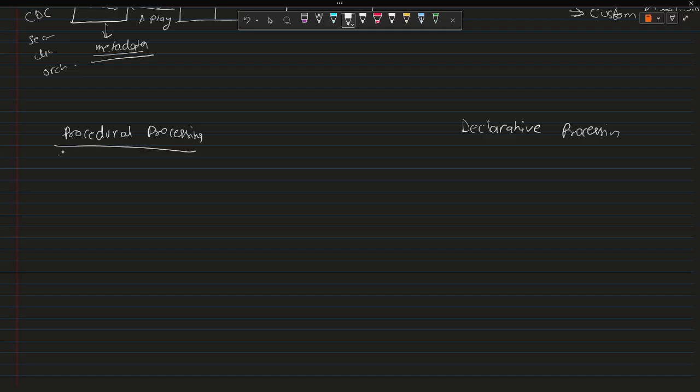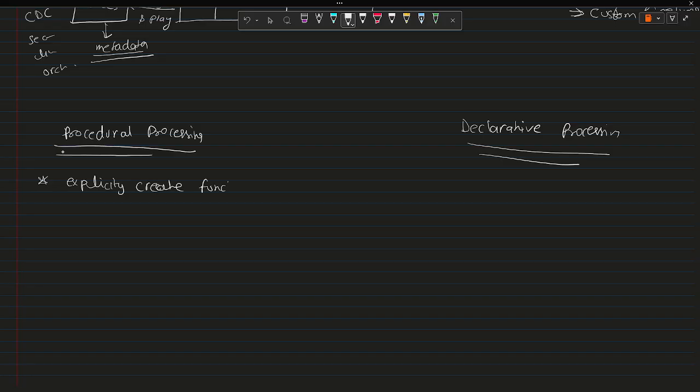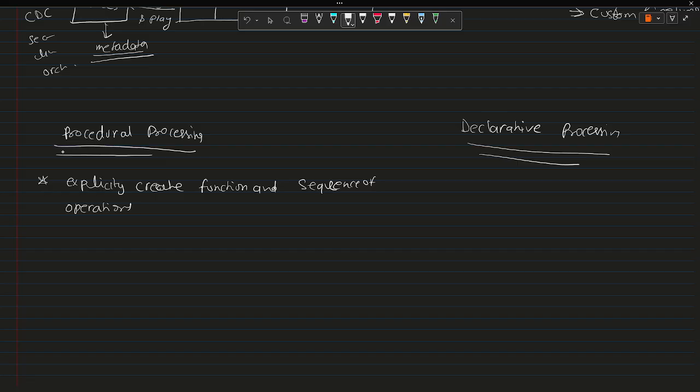Now how they are different? I think you're pretty much aware now. If I have to define declarative and procedural, first start with the procedural. It means you need to explicitly create functions and sequence of operations. And it will be good if you have, if you don't have any connectors, maybe you can go ahead and use it.